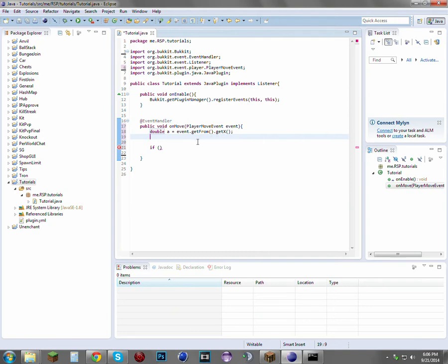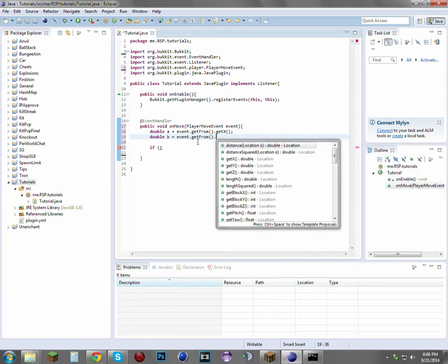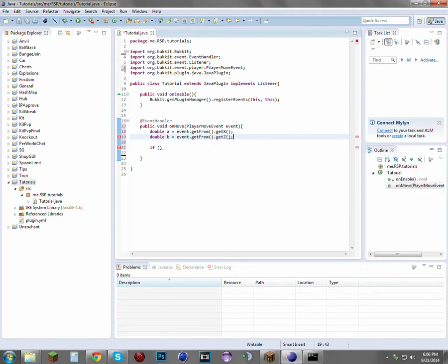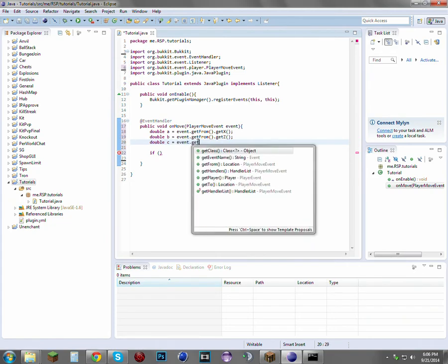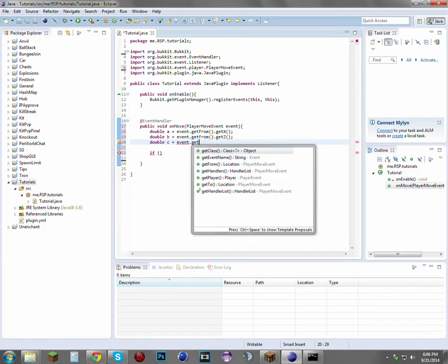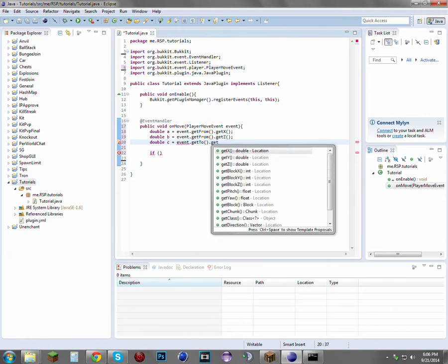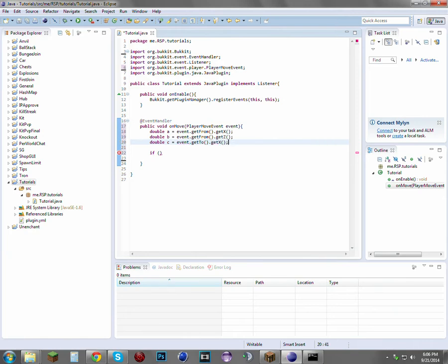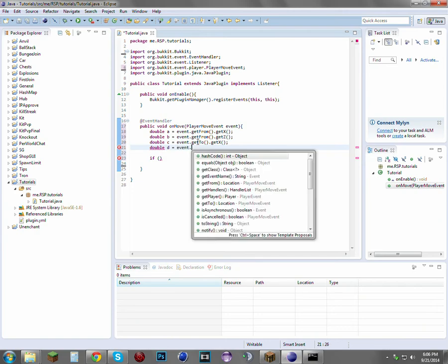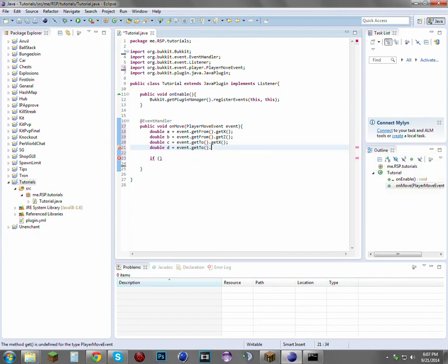Make another variable: double b equals event.getFrom().getZ(), and another one: double c equals event.getTo().getX(). Actually, we only need four variables since we're not going to include the y-axis because we want to allow them to jump. And double d equals event.getTo().getZ().